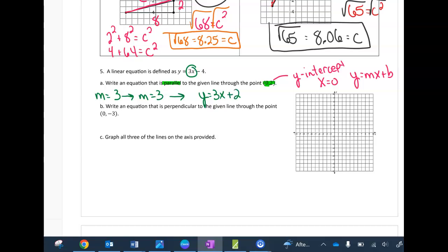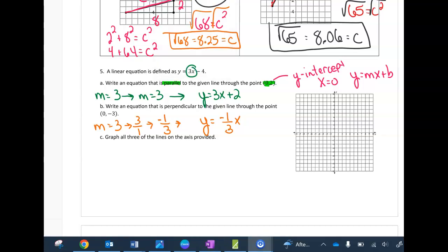When I do the perpendicular version, the slope of 3 is the same as 3 over 1, and that changes to negative one-third for the perpendicular slope. So y = −(1/3)x, and my y-intercept is −3, so the equation is y = −(1/3)x − 3. Then we're going to graph all three lines.